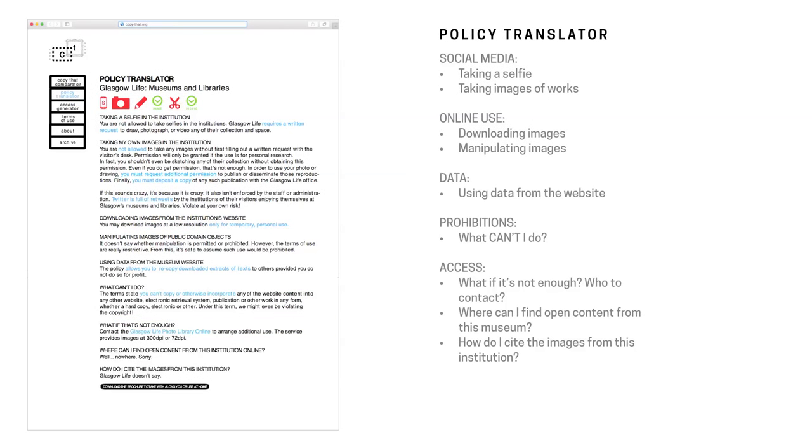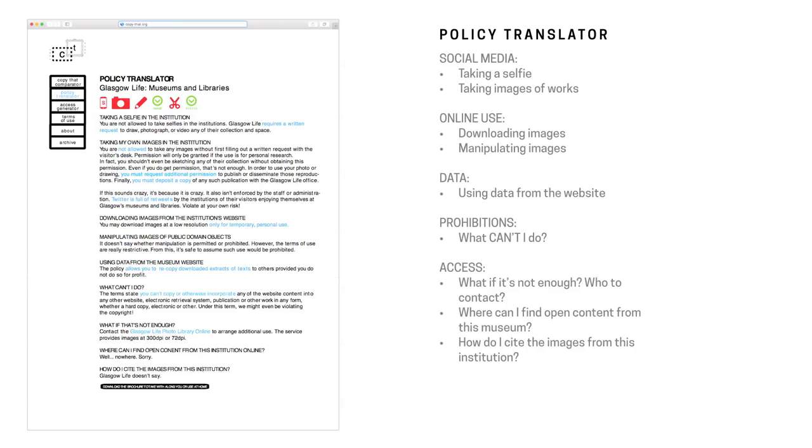The Policy Translator, which takes all of the policies that cultural institutions have in various areas of their websites and just gets the important stuff out. Like as a lawyer, I know that there's a lot of things that have to go into a policy in order to make sure that the institution is protected and the user understands their obligations. But as a user, when you see that type of information and it's phrased in a negative way, you can't do this and you can't do this, it's really intimidating. So what can we do? Social media, online use, using data, how do we phrase this in a way that is a little bit more comprehensive for the people who are trying to access and use the works?